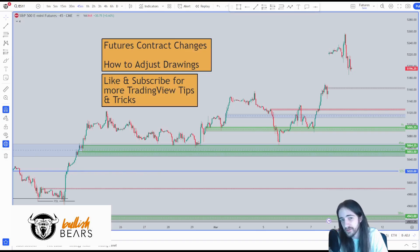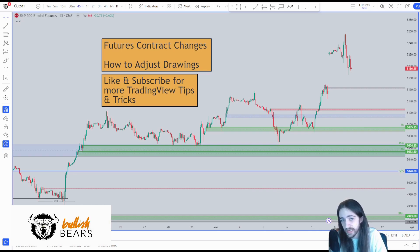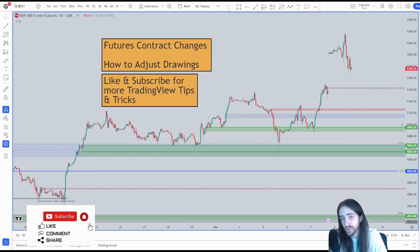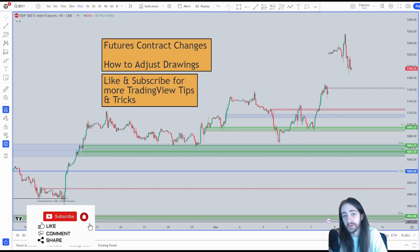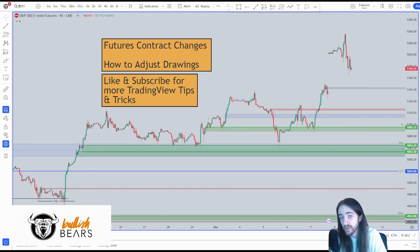What's going on everyone? Kevin here with another Bullish Bears educational video for you guys. In today's video I'm going to be showing you how to adjust your charts on TradingView whenever there's a futures contract change, and I'm also going to be showing you how to adjust your drawings as well without having to fix and move every single drawing on its own.